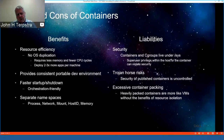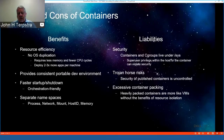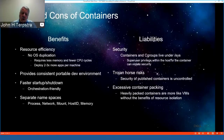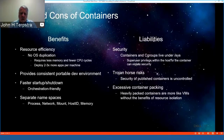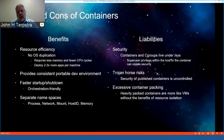Containers eliminate the OS duplication of the virtual machine, require less memory and fewer CPU cycles, and typically allow deploying two to three times more applications on a single system — significant resource utilization benefits. They provide a consistent, portable development environment: you can build on a laptop and later migrate to corporate test, dev, and deployment environments. Faster startup and shutdown make them more orchestration-friendly, and containers provide separation of namespaces for processes, networking, storage mounts, host IDs, and memory.